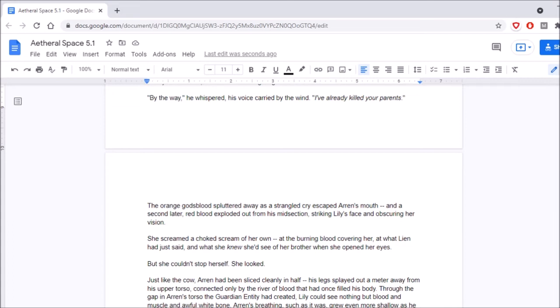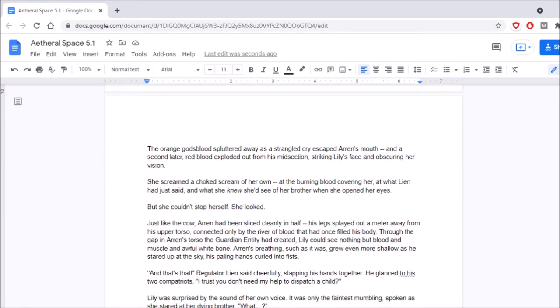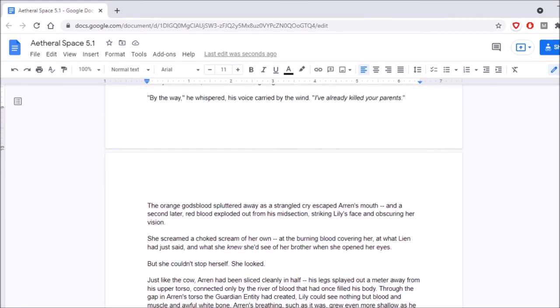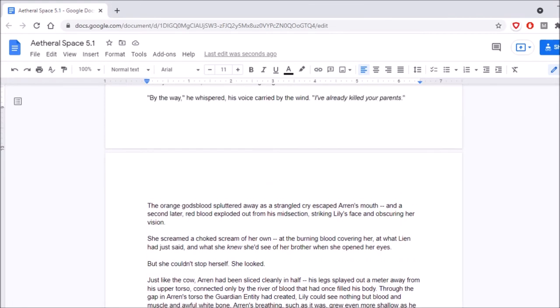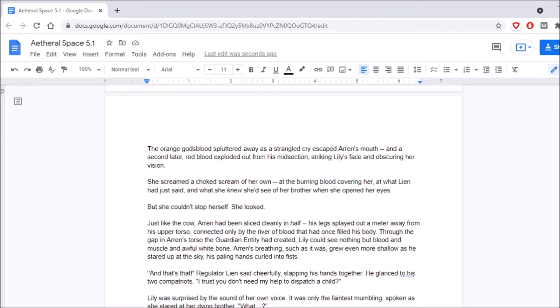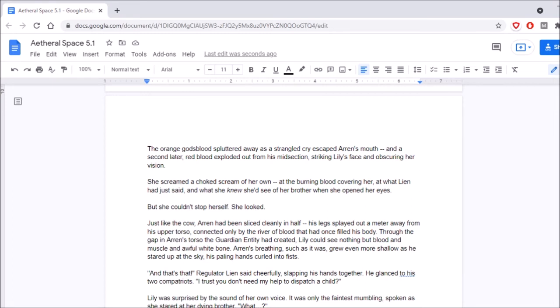Oh, come on. How much more evil can you make him? Come on. He's a dickhead. Come on now. It's a tactical purpose. He's trying to distract him. The woman's god's blood spluttered away as a strangled cry escaped Aaron's mouth, and a second later, red blood exploded out from his midsection, striking Lily's face and obscuring her vision. She screamed and choked scream of her own, at the burning blood covering her, at what Leon had just said, and what she knew she'd seen of her brother when she opened her eyes, but she couldn't stop herself. She looked. Just like the cow, Aaron had been sliced cleanly in half, his legs splayed out a meter away from his upper torso, connected only by the river of blood that had once filled his body. Though through the gap in Aaron's torso the guardian entity had created, Lily could see nothing but blood and muscle and awful white bone. Aaron's breathing, such as it was, grew even more shallow as he stared up at the sky, his paling hands curled into fists.